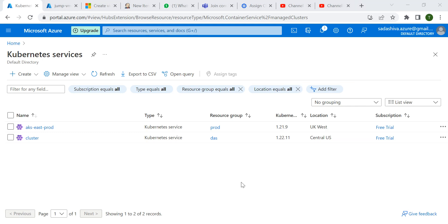Today we will discuss about Rancher. What is Rancher? Rancher is an open source tool where we can manage all the Kubernetes clusters.